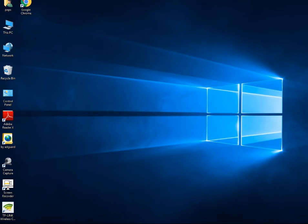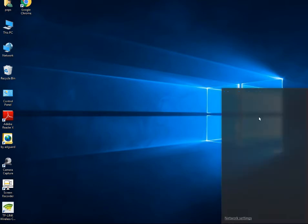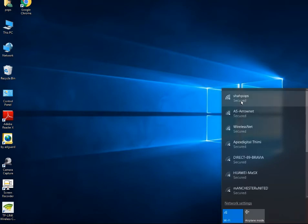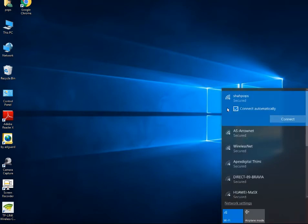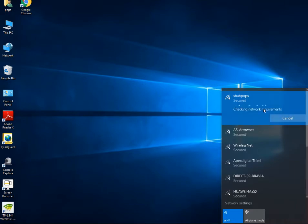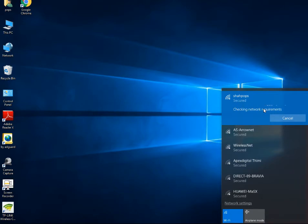I was using my WiFi network previously with a password. Suddenly I changed my password, and when I try to login it is not showing me an option for entering the new password. Obviously you cannot login with the old password because I have changed it. Now I have to change my password in Windows 10 for my network.